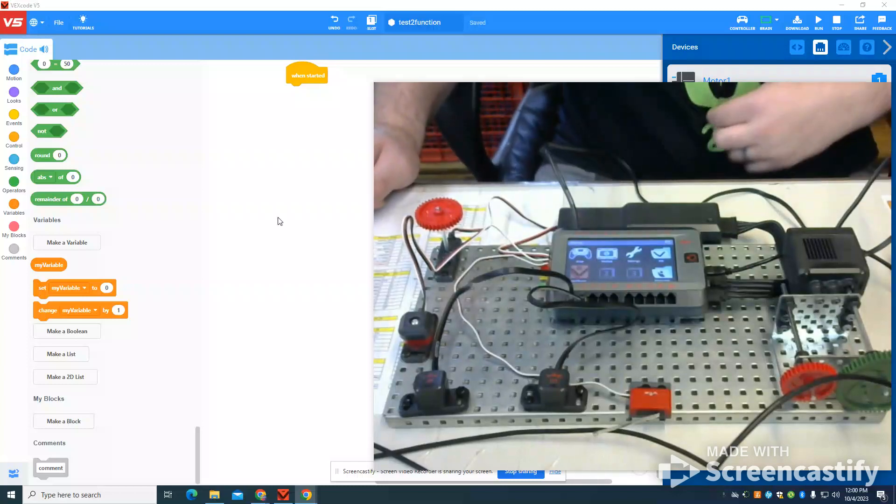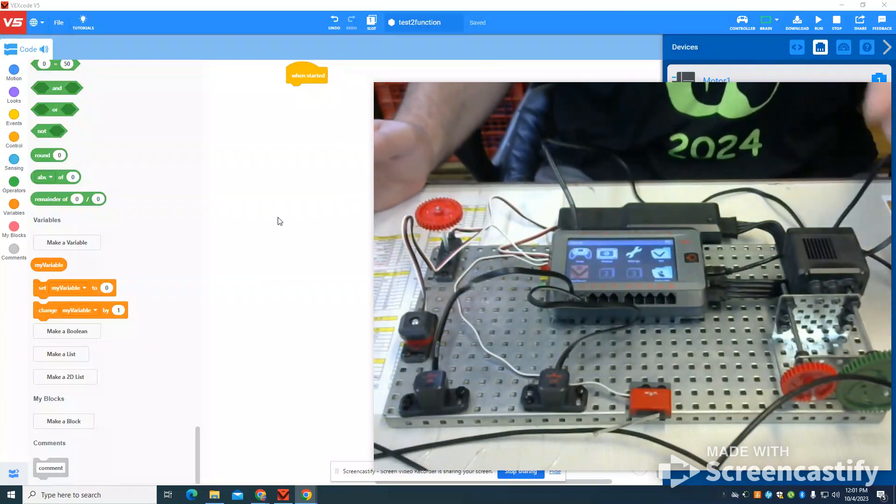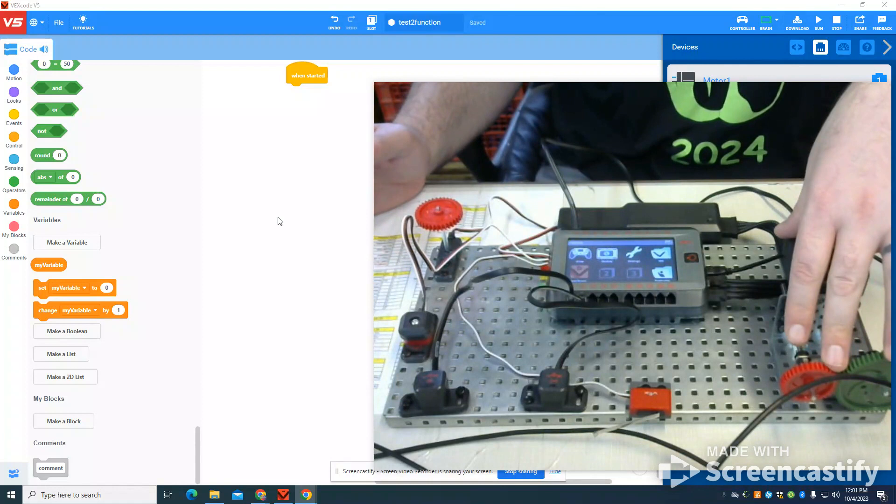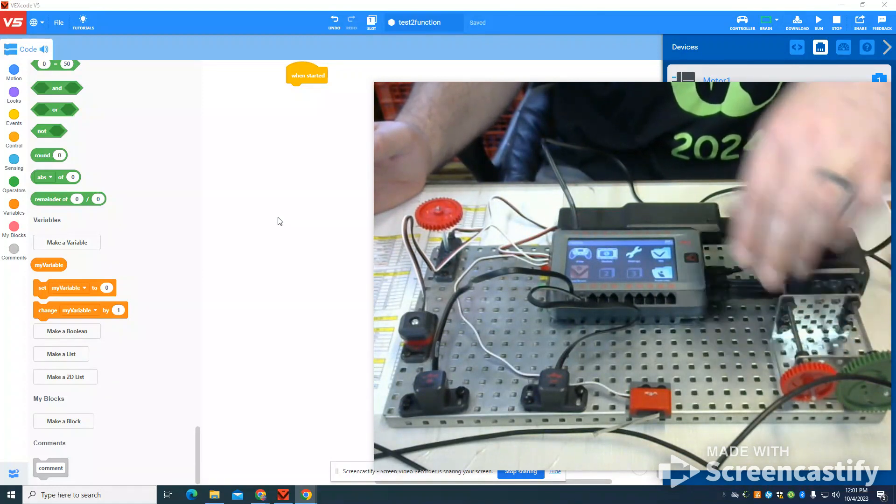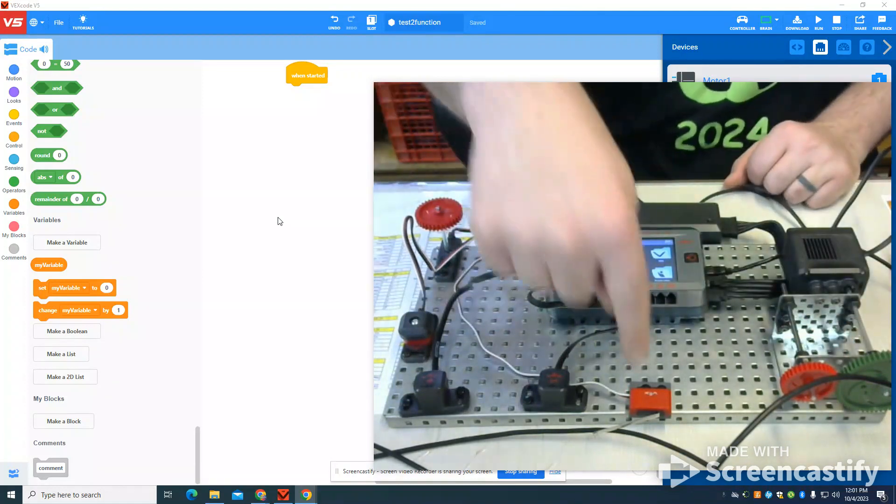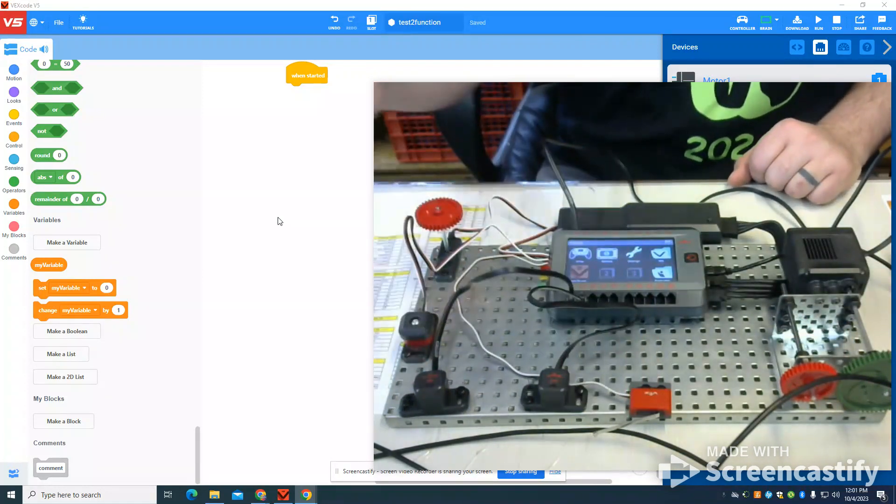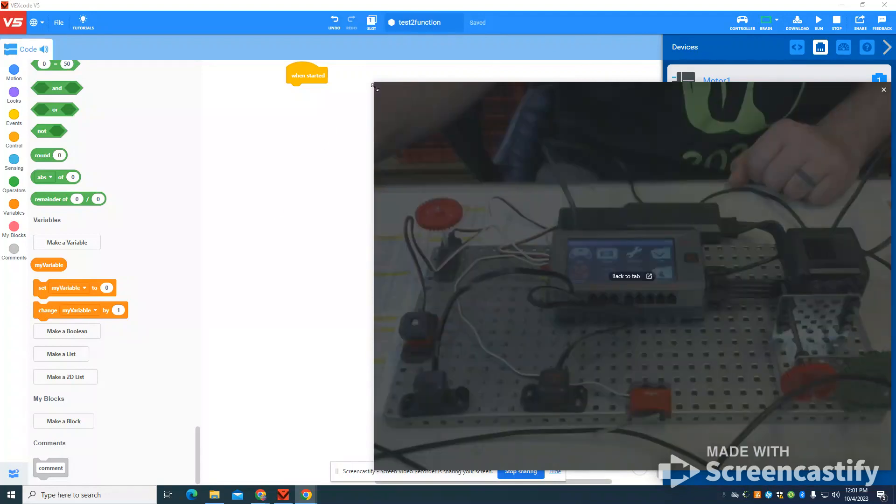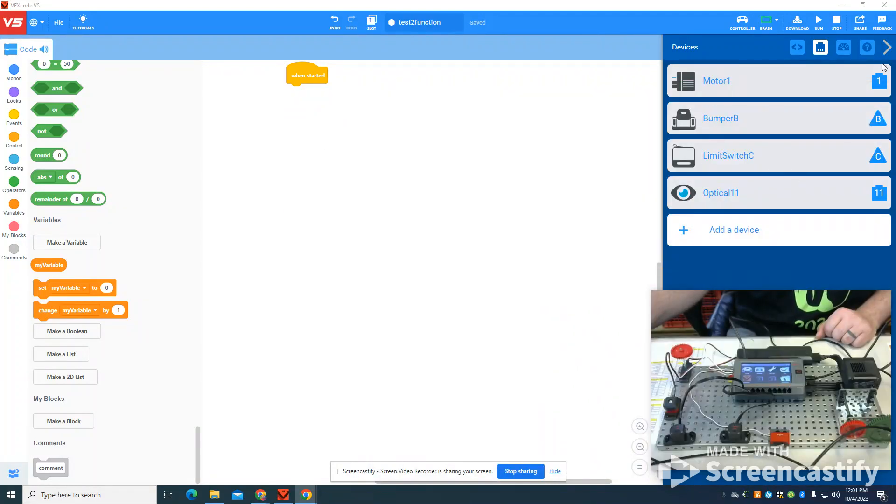In this video, I'm going to show you how to write an emergency stop function or any function in VEX Code V5. You can see I have my VEX Simple Gear Train setup I've been using with my limit switch, my bump switch, and my optical sensor that I'll be using in this one. You can see that's set up here in my devices as well.